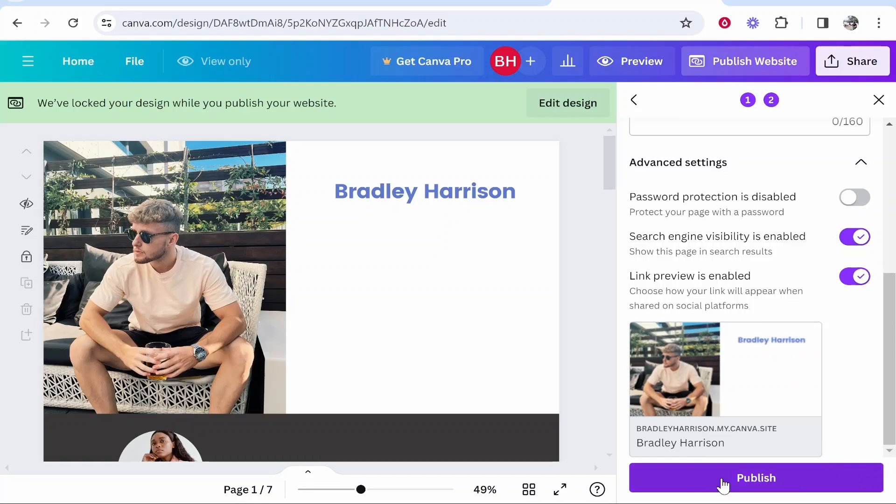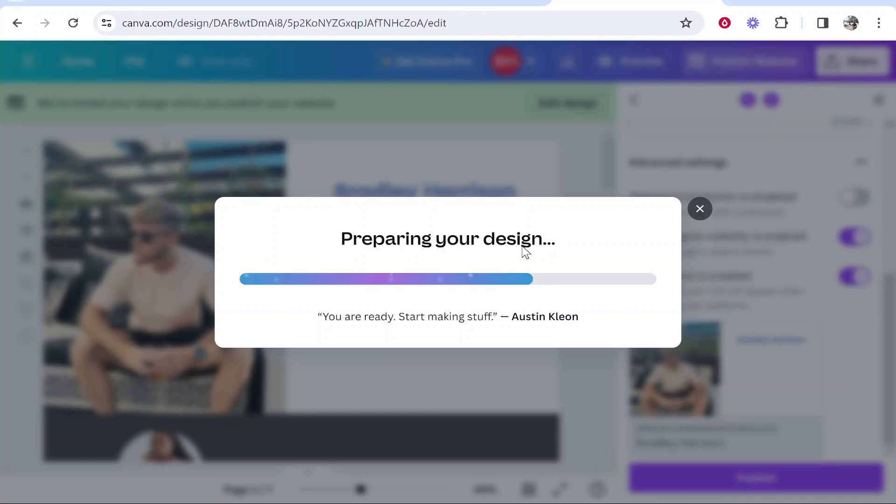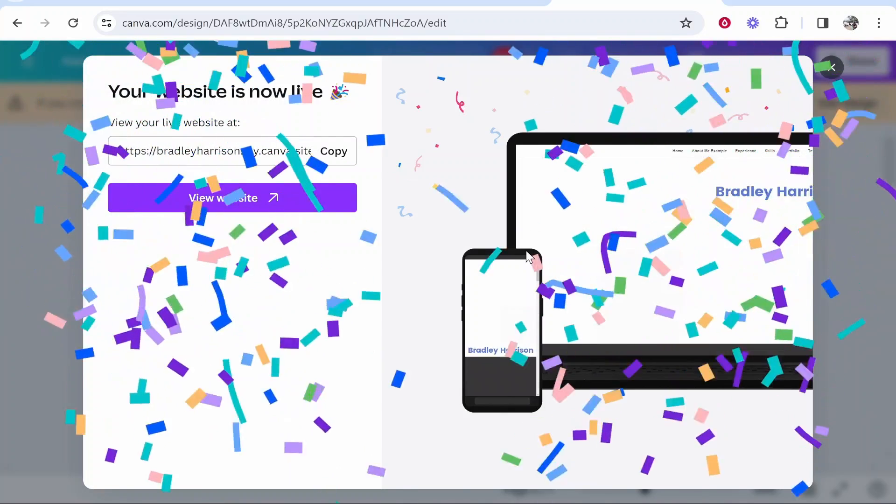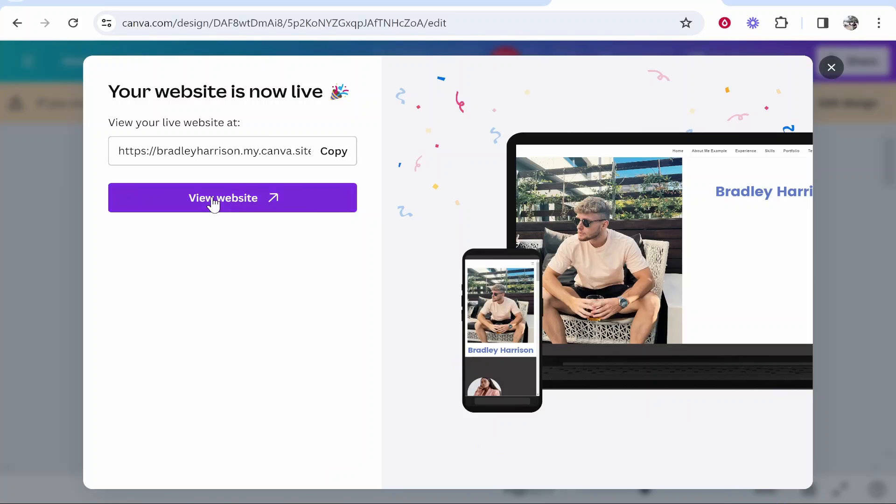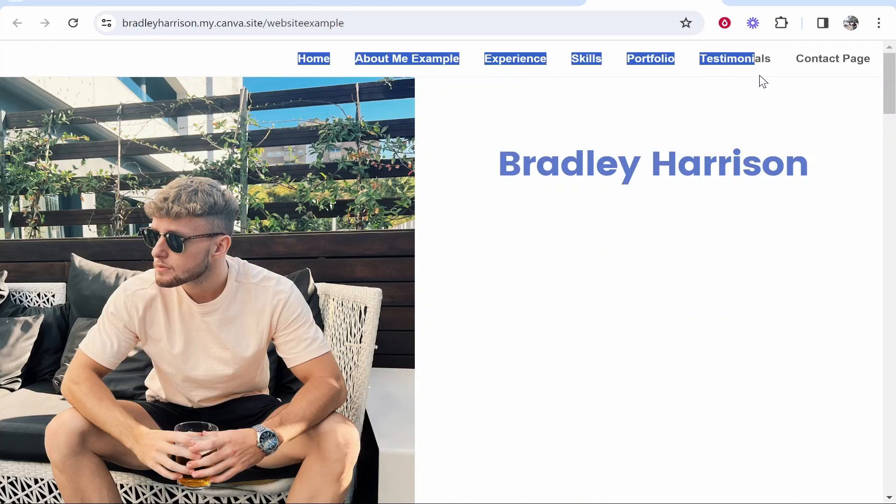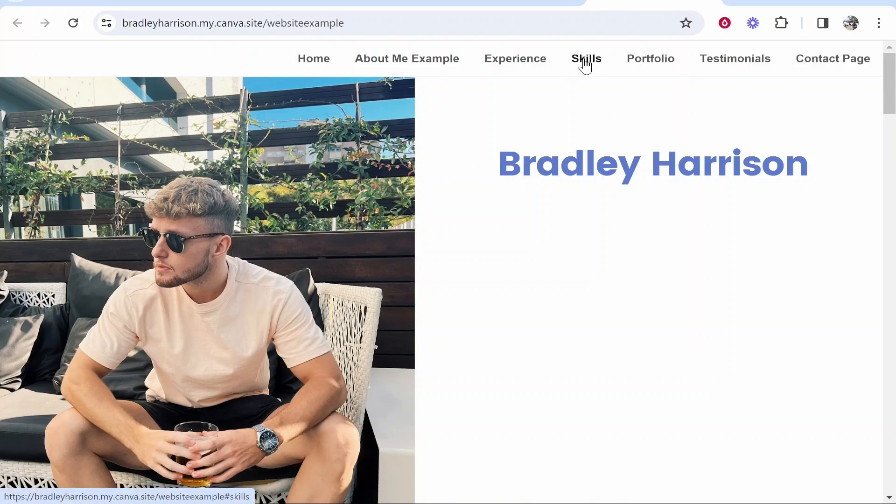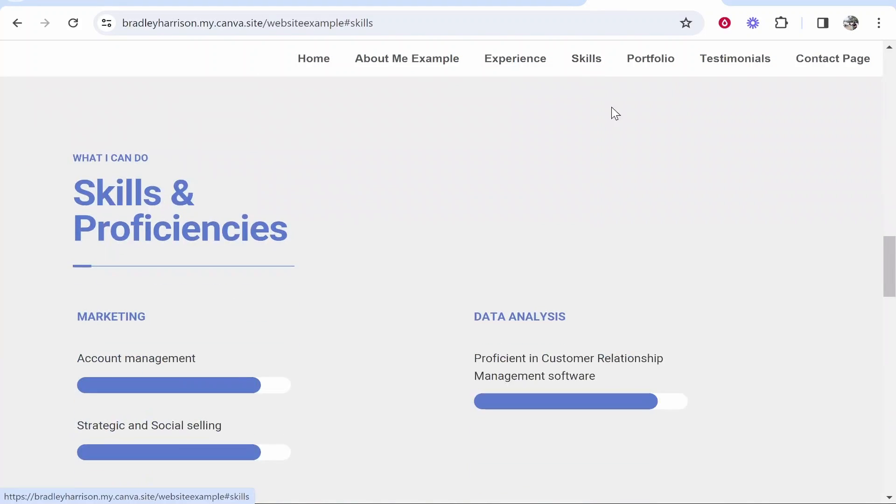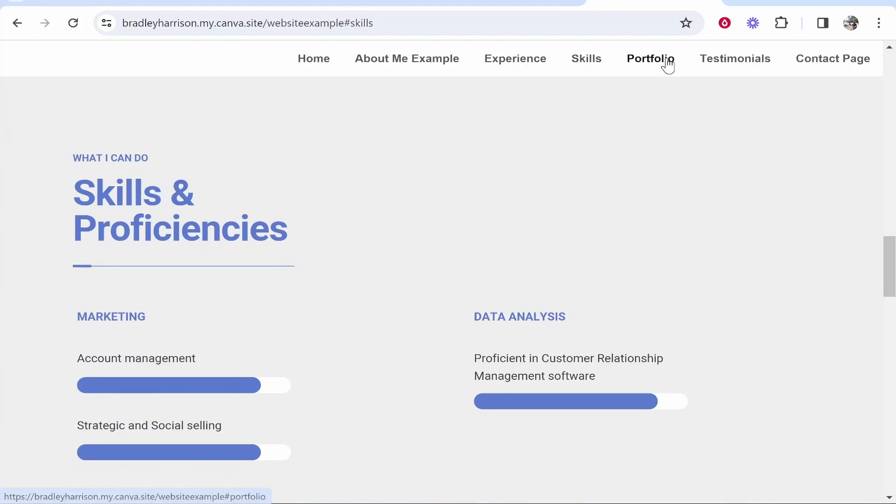Okay so once you're happy with that go ahead and publish it and that will prepare your design and publish it to the internet. In a second we'll be able to grab a link to this website. So here is our website, it's now live. We can now visit this website or copy the URL. If you click on visit website here you can see the navigation bar. We can click on skills and it will take us to skills and so on.